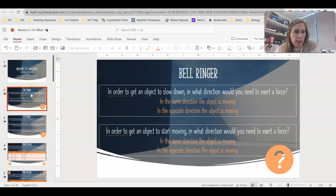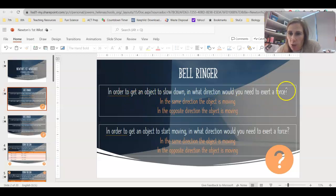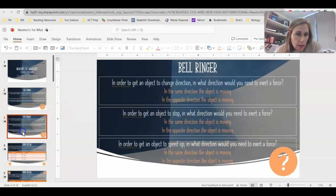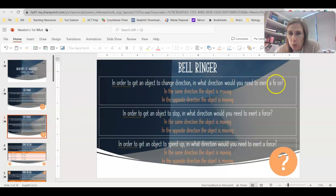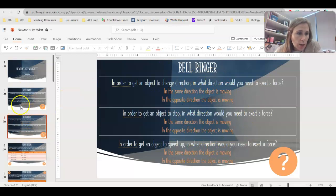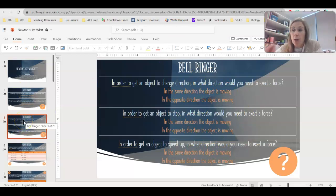For your bell ringer today, you had slides 2 and 3. In order to get an object to slow down, in what direction would you need to exert a force? In order to get an object to start moving, in what direction would you need to exert a force? In order to get an object to change direction, stop, or speed up — what direction would you need that force? Use your draw tool to circle the correct answer on those five problems. If you need to pause this video to complete your bell ringer, go ahead and do that now.